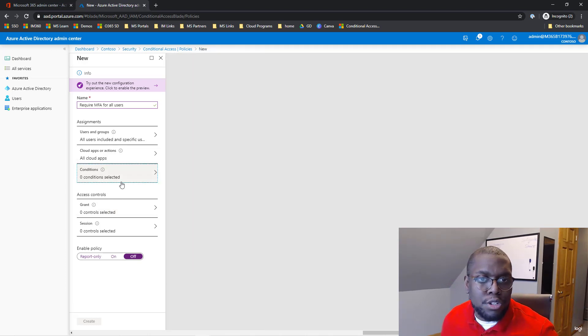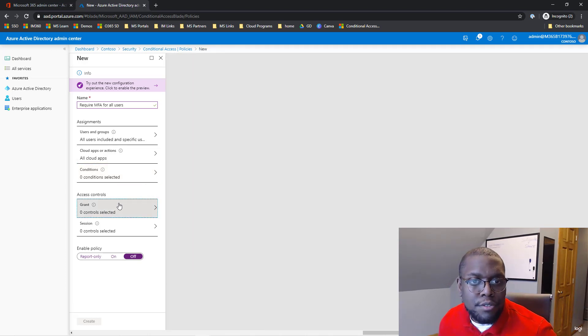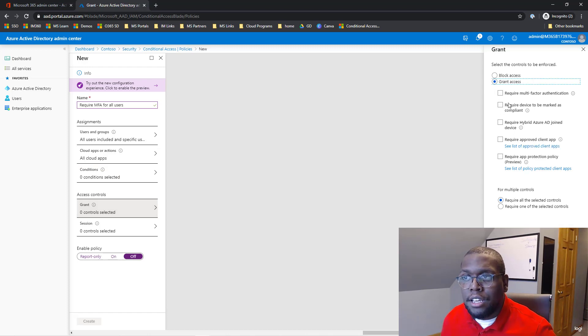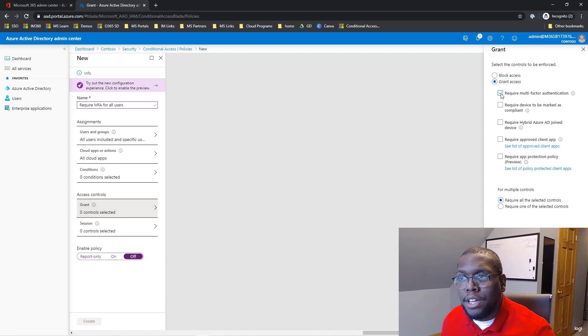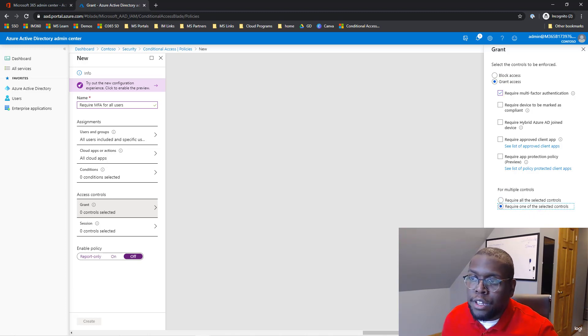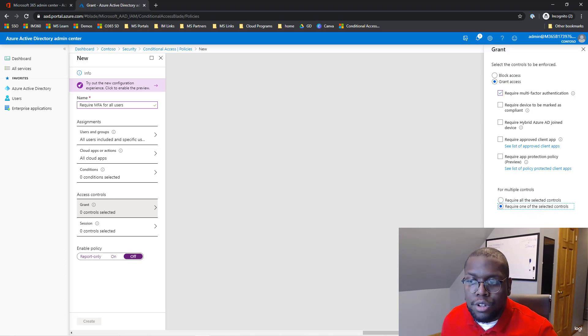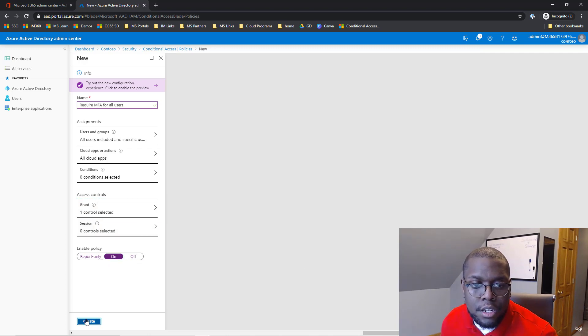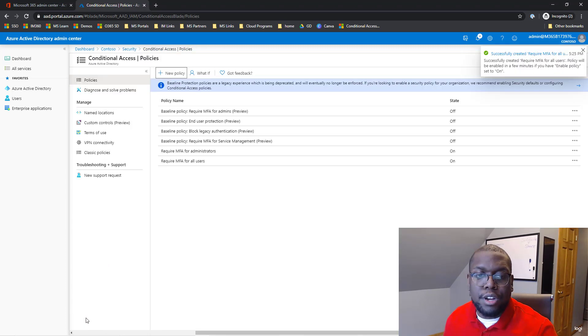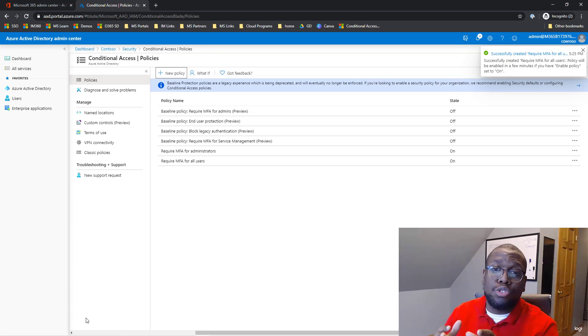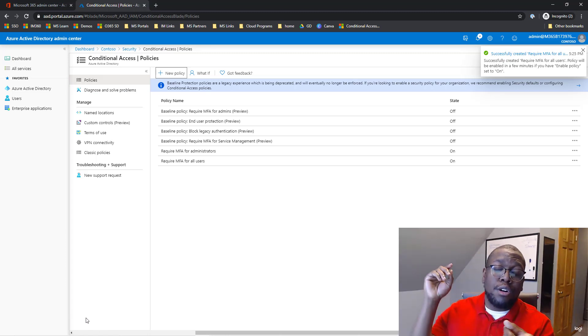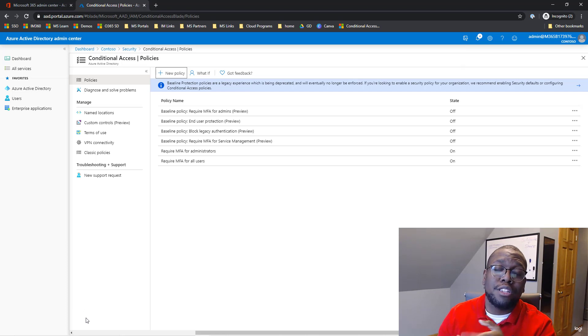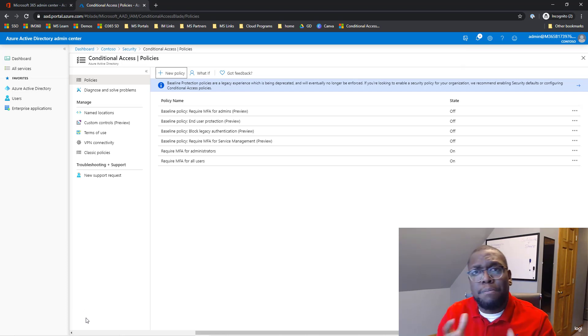The next thing we're going to do is hit grant access, and then we're going to require MFA. We're going to say require one of the selected controls and hit select. Now we're going to say turn on and then we're going to hit create. So now I just showed you how to create conditional access for administrators and for all your users and the benefits of using each one.